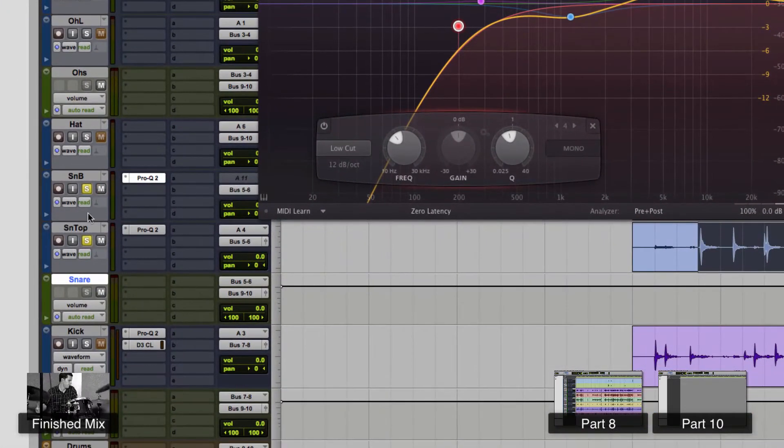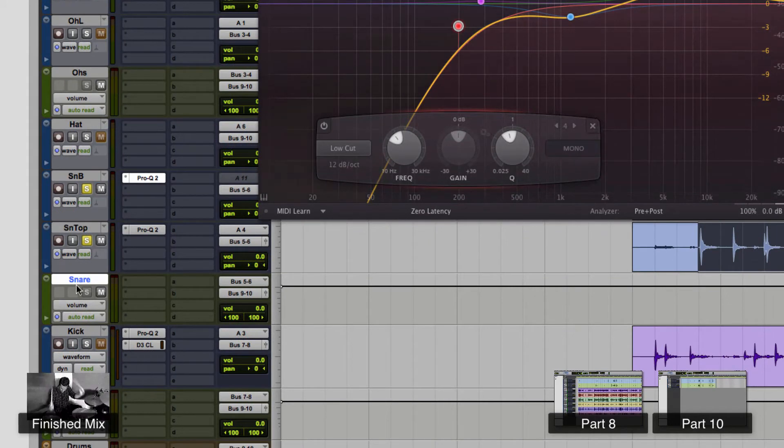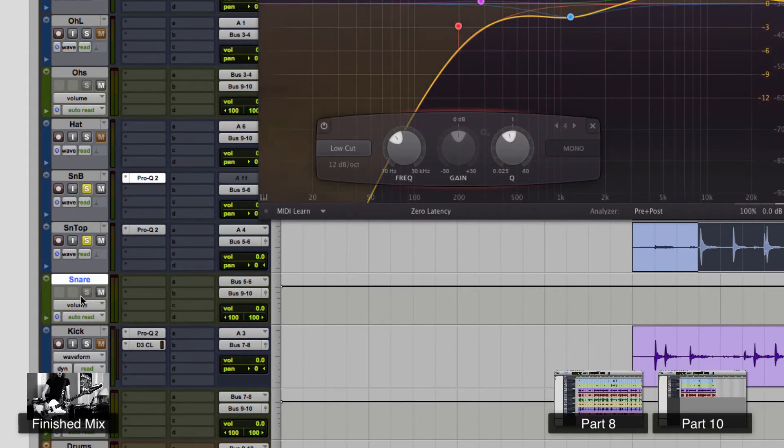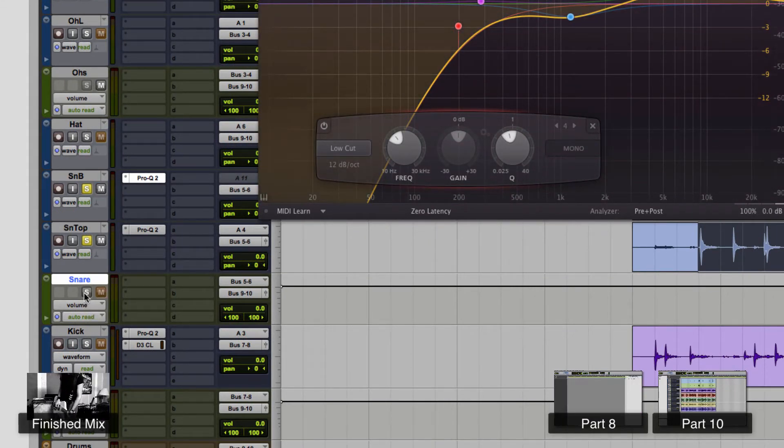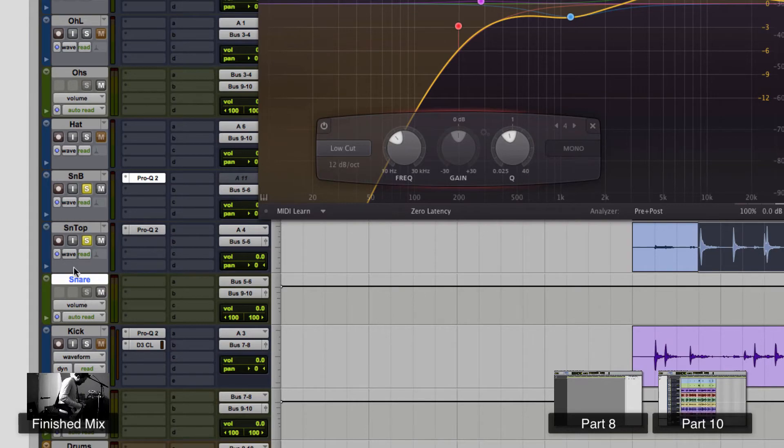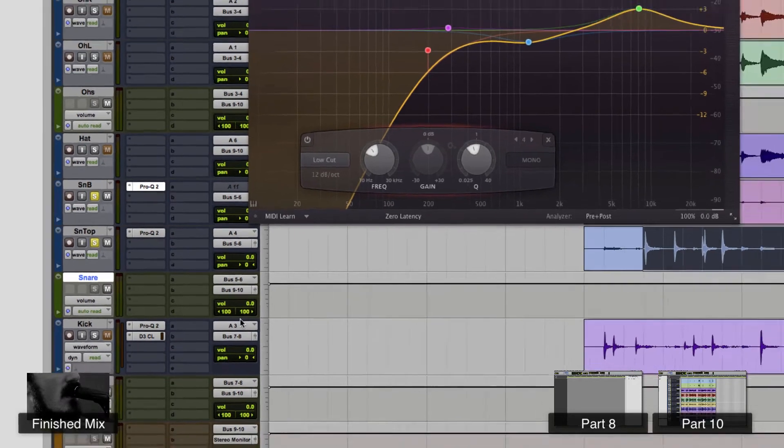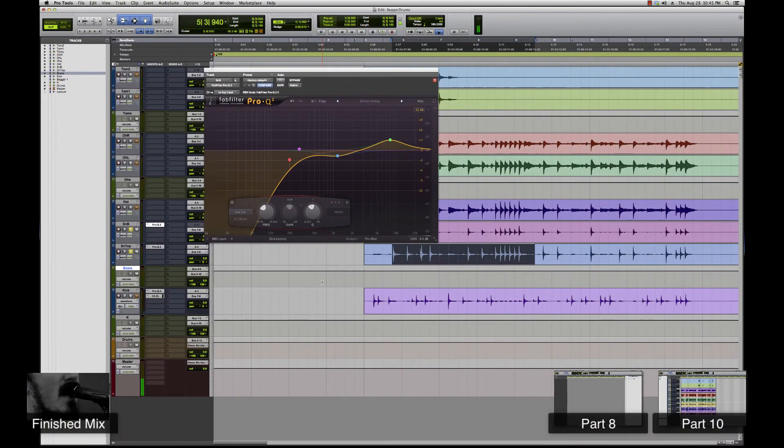Okay, so now I can solo both those, and the reason I don't have to solo the snare bus is because it's grayed out - I command clicked it earlier. So if I have these soloed going through it, if it's grayed out, it'll be soloed as well. So let's hear both snare top and bottom together.